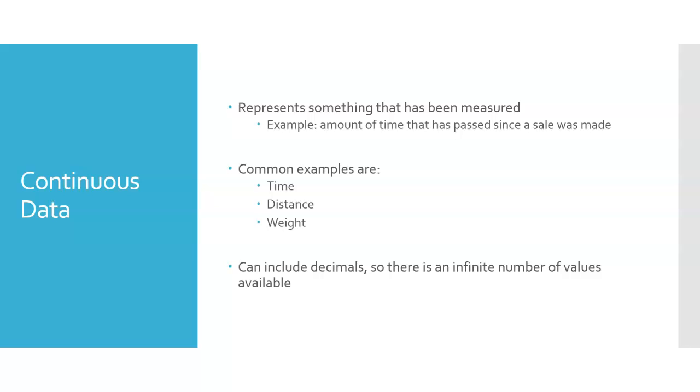We could walk one mile. We could walk 1.1 miles. We could walk 1.15 miles. The continuous data allows us to add on as many decimals as necessary, which then means that there's an infinite number of values available in an interval.